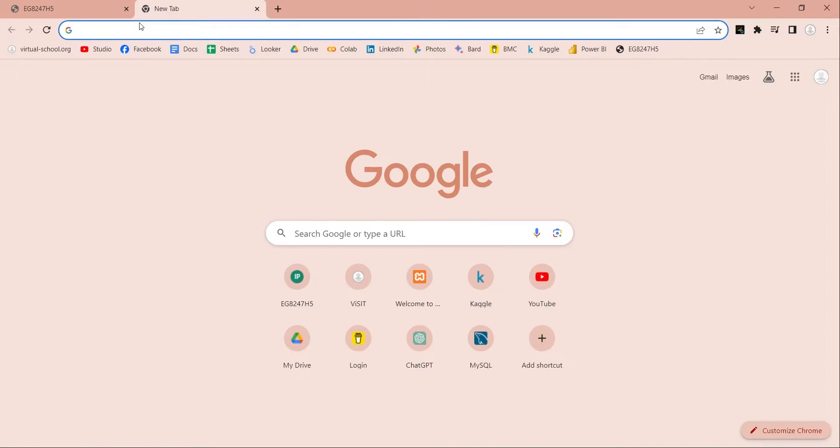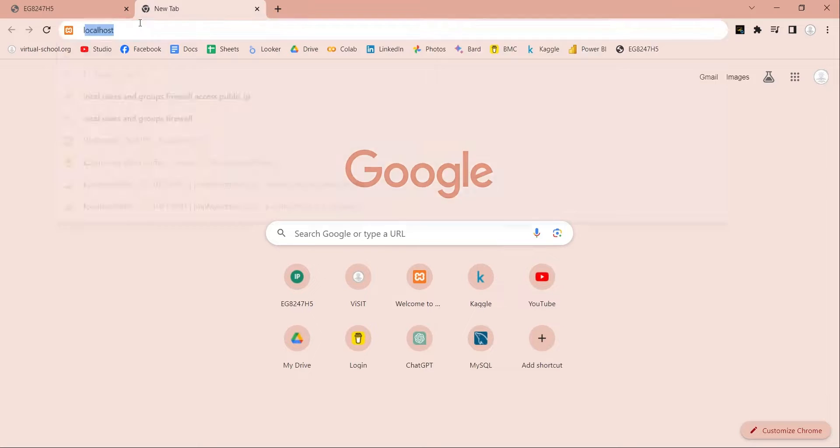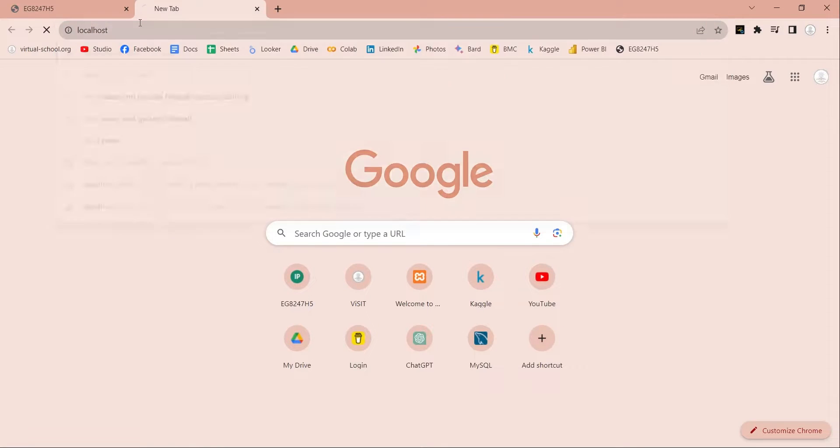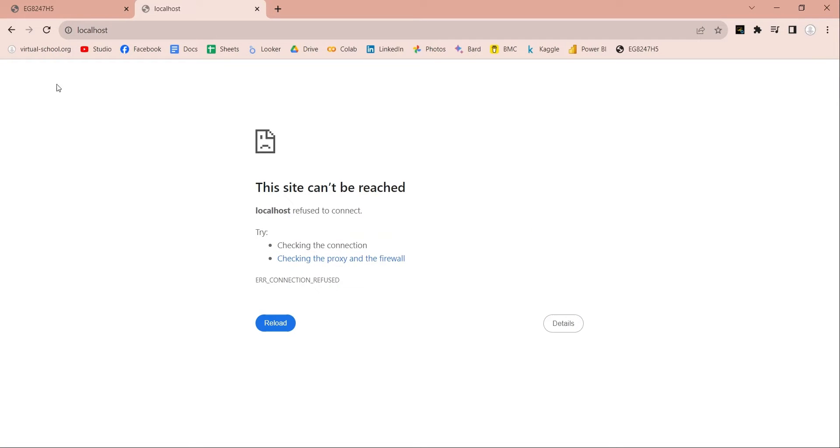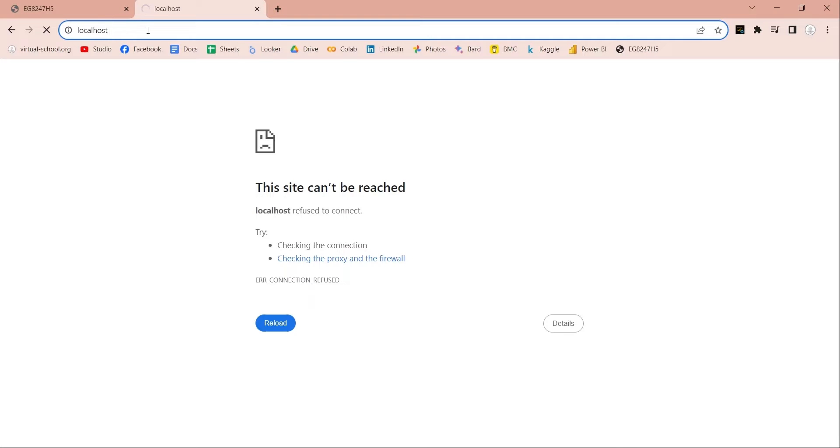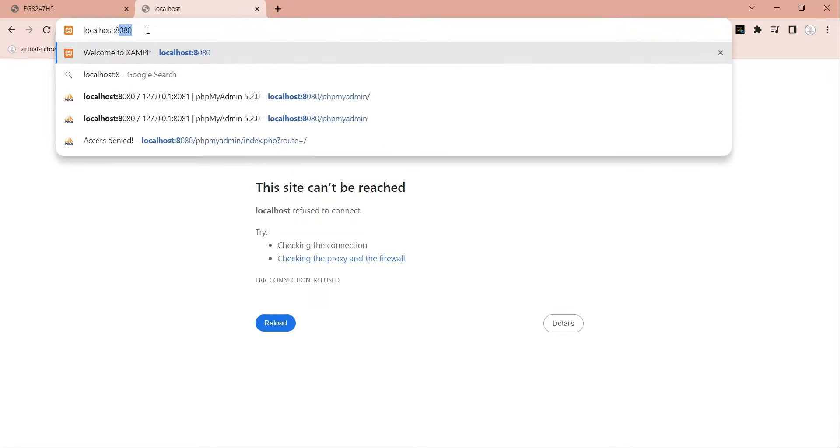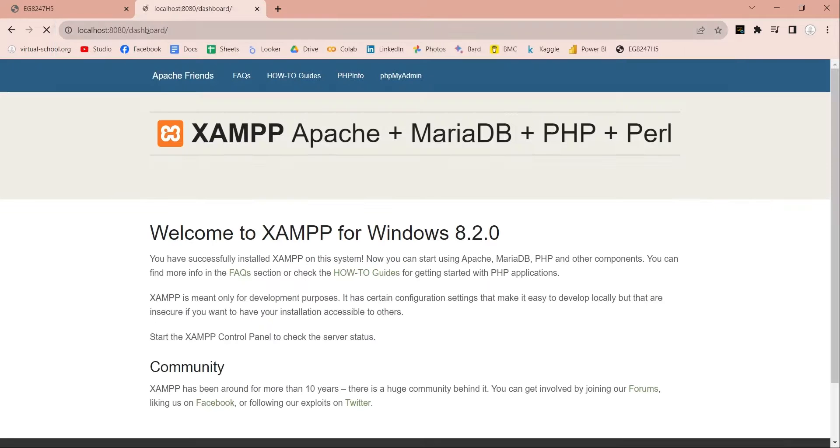Now, if you enter localhost in your browser, you cannot access your web server. You need to enter your port number as well. Now you can access your web server.